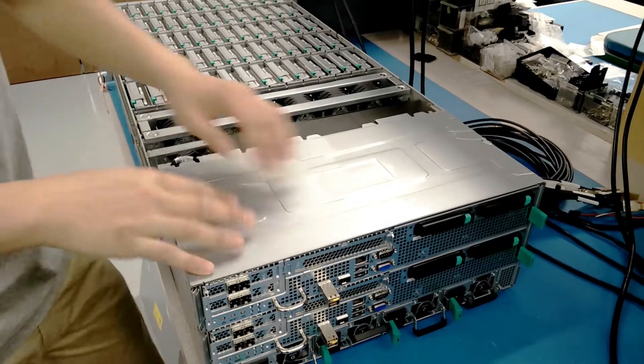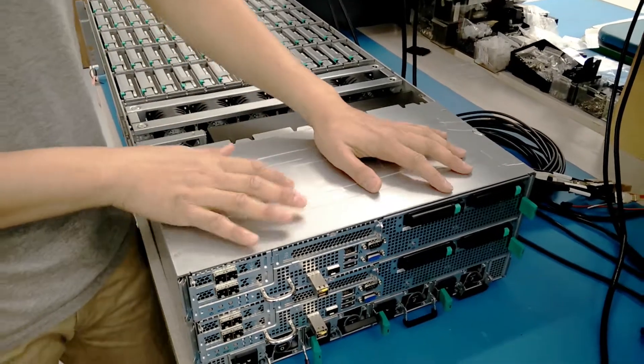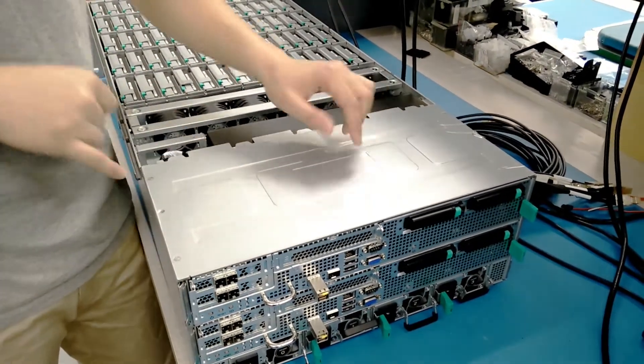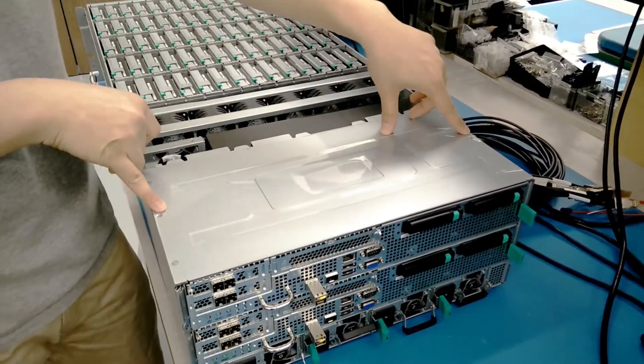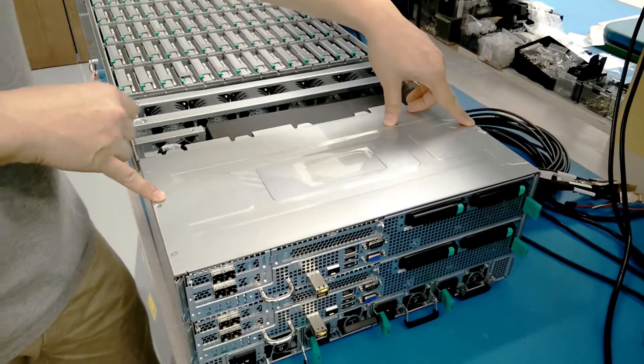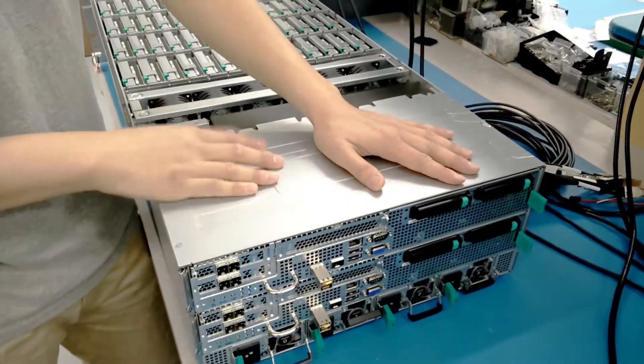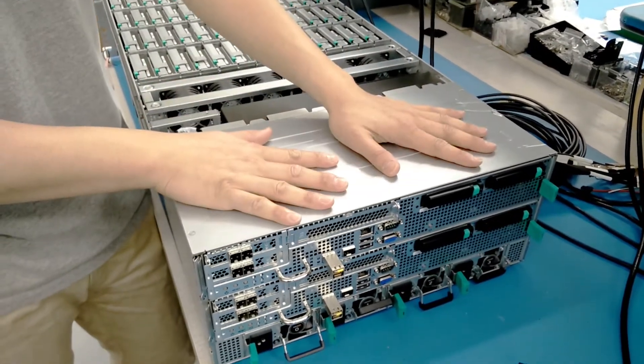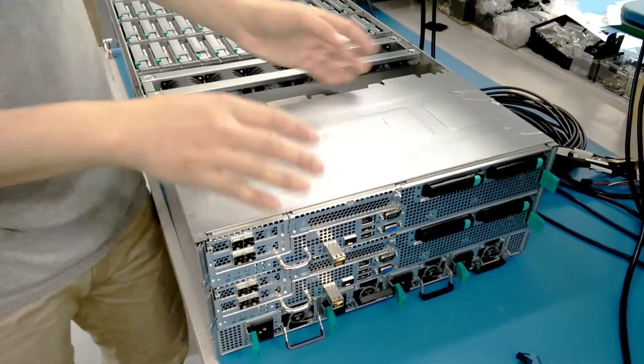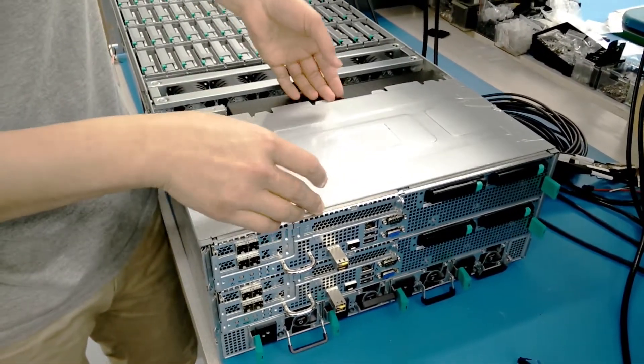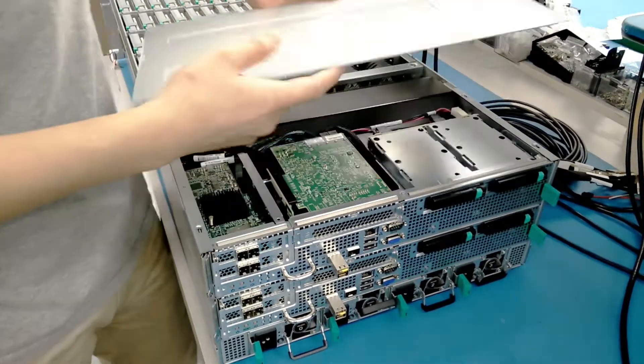Secondly, remove the back cover. There are two screws right here on the two sides. You're going to want to remove those and push it forward. It should pop right off.